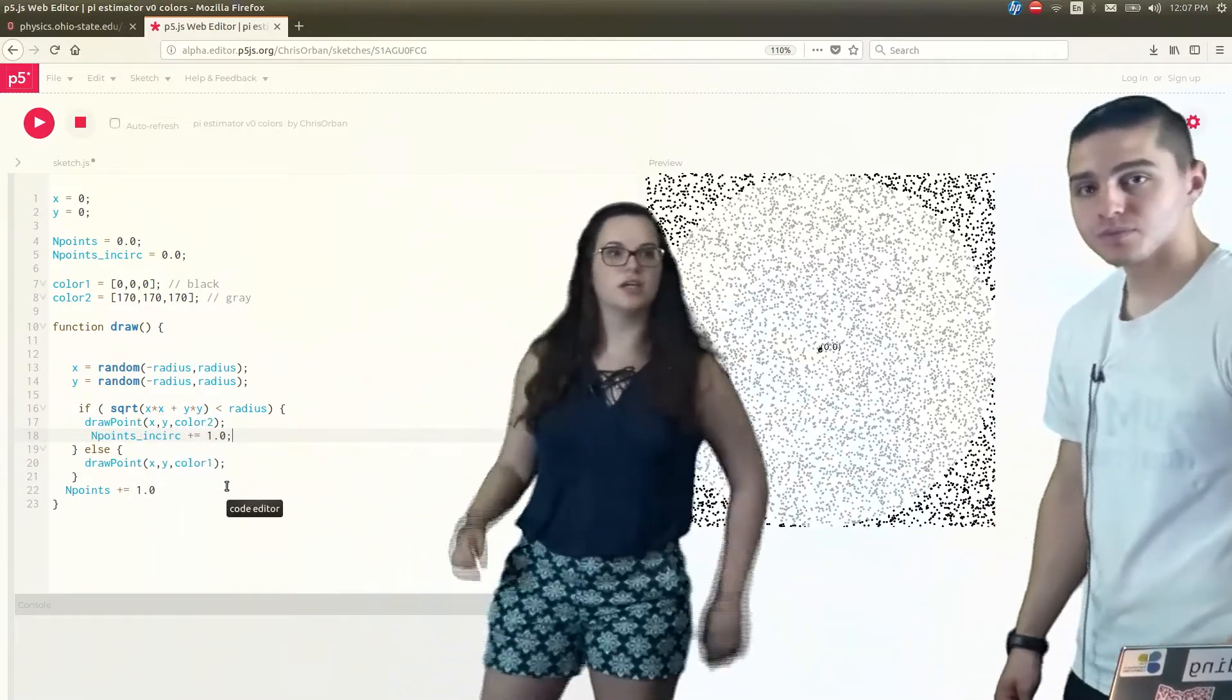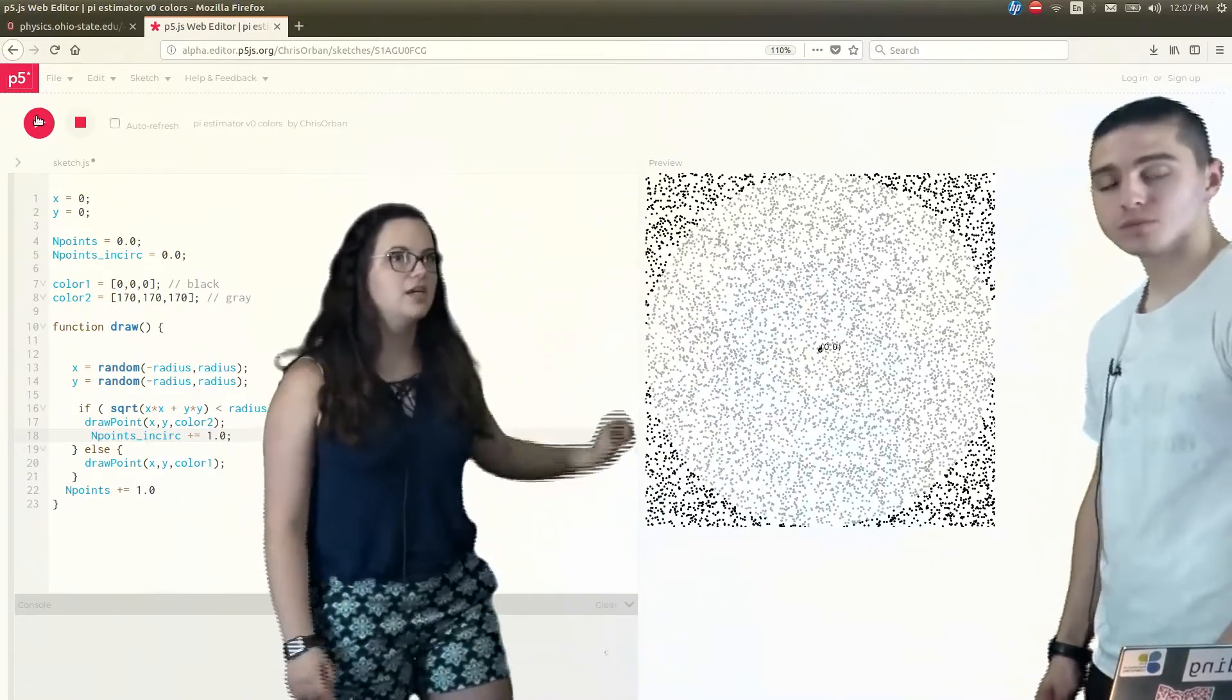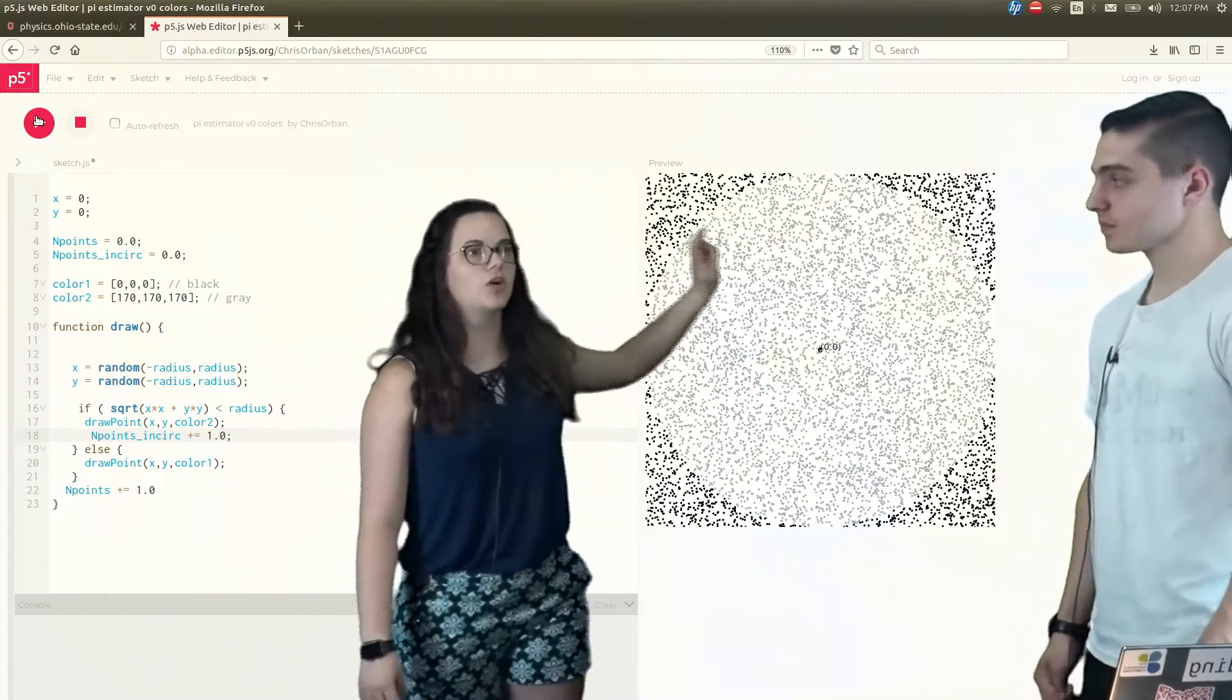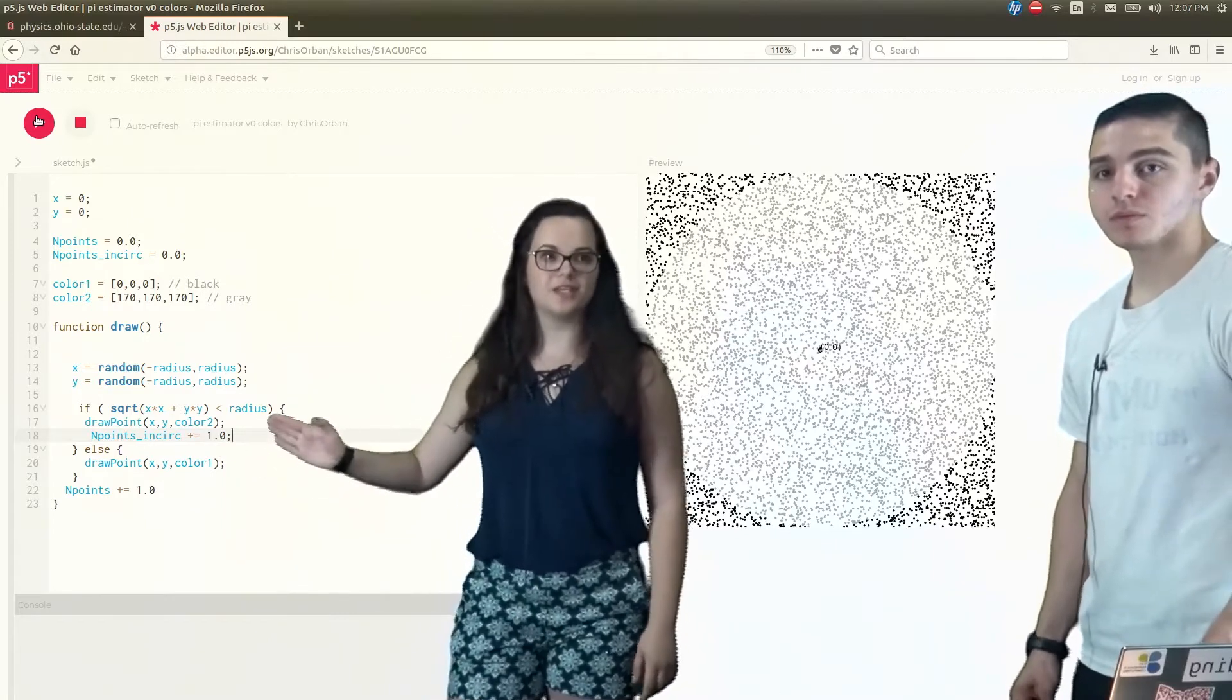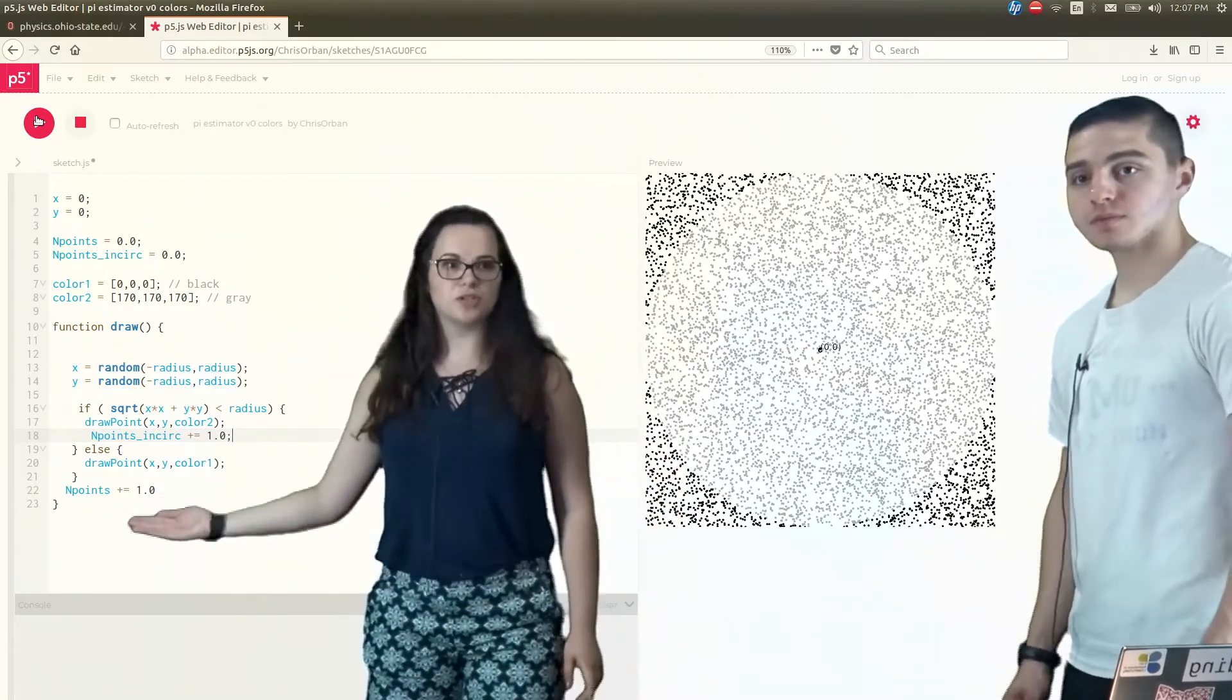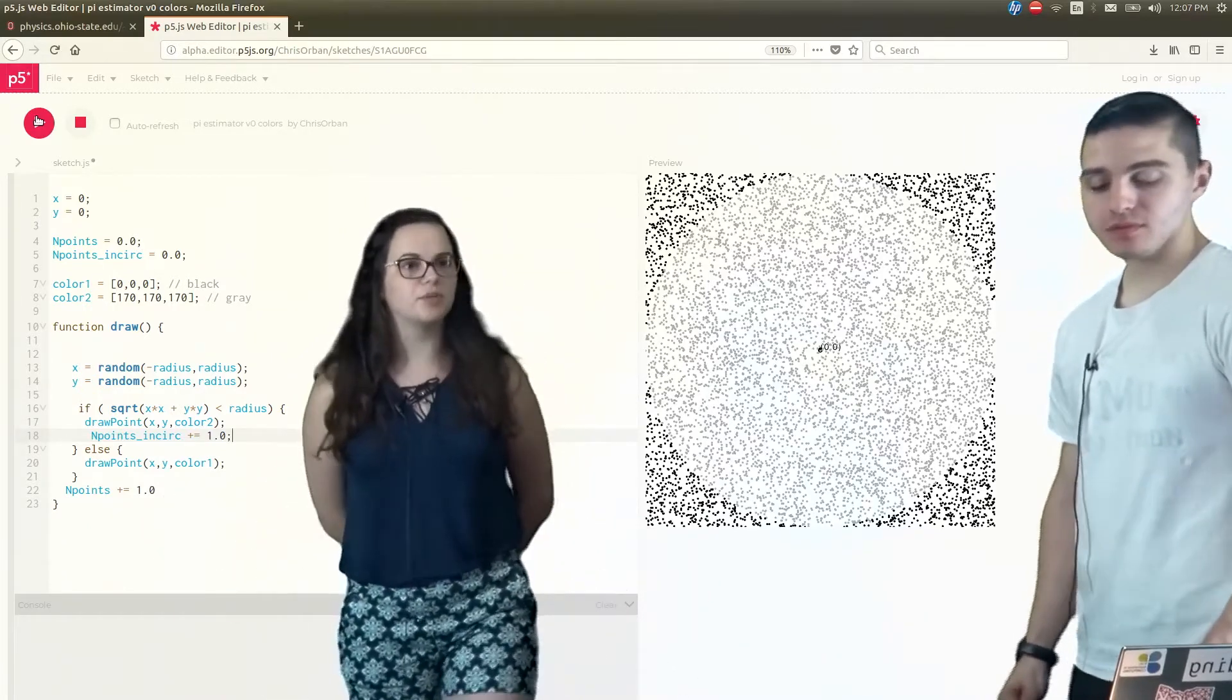it's going to draw a gray point, which we can see that the circle is getting more and more defined. So it's going to be inside of the circle, it's going to draw a gray point, and then it's going to add one towards the number of points inside of the circle. And then it's also going to add one towards the total number of points, because it still adds on to the total number of points.